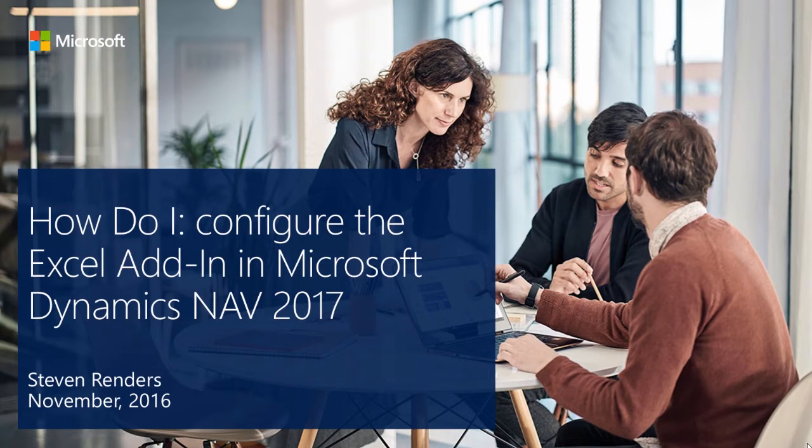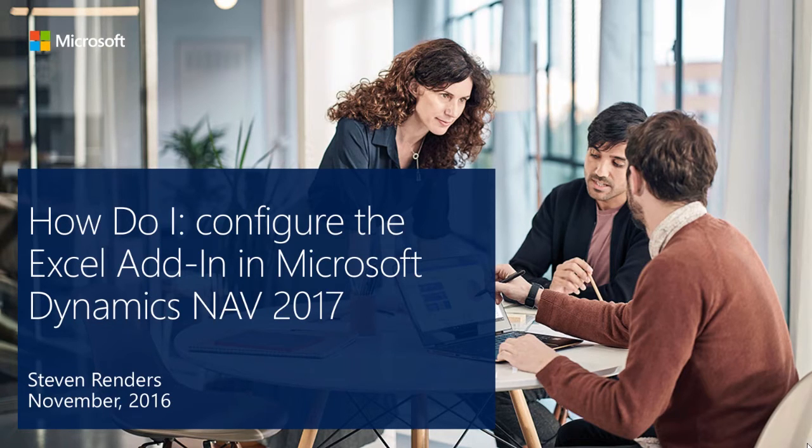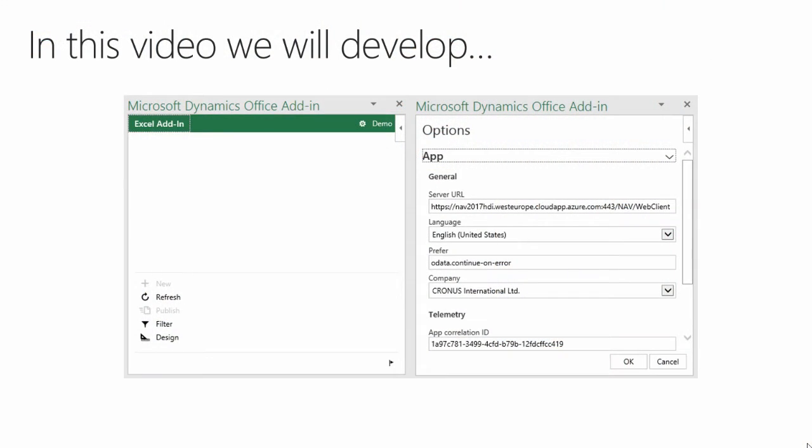Welcome to this how-to video, in which I will demonstrate how to configure the Excel add-in in Microsoft Dynamics NAV. In Dynamics NAV, users can work with data in Excel, get fresh data from Dynamics NAV, and update the data in Dynamics NAV based on their work in Excel. But this requires you to configure the Microsoft Dynamics NAV server instance in your deployment.